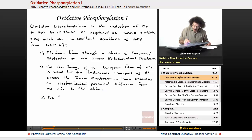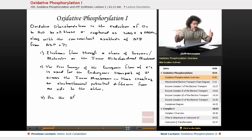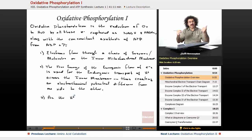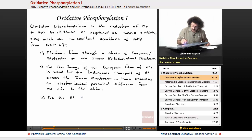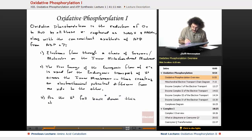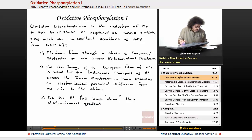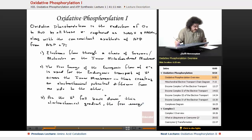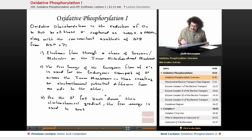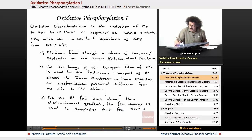Finally, as these hydrogen ions fall back down this electrochemical gradient, the free energy released is used to synthesize ATP from ADP and inorganic phosphate.